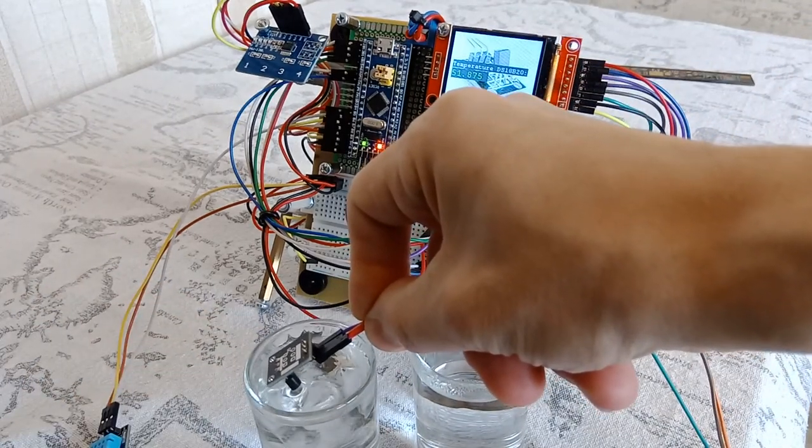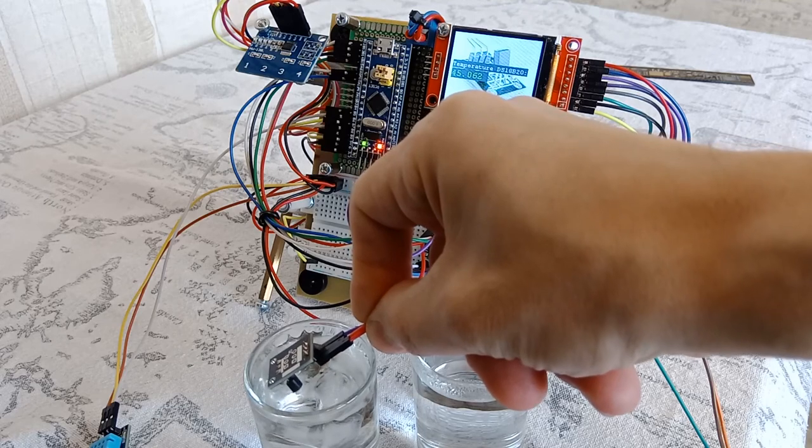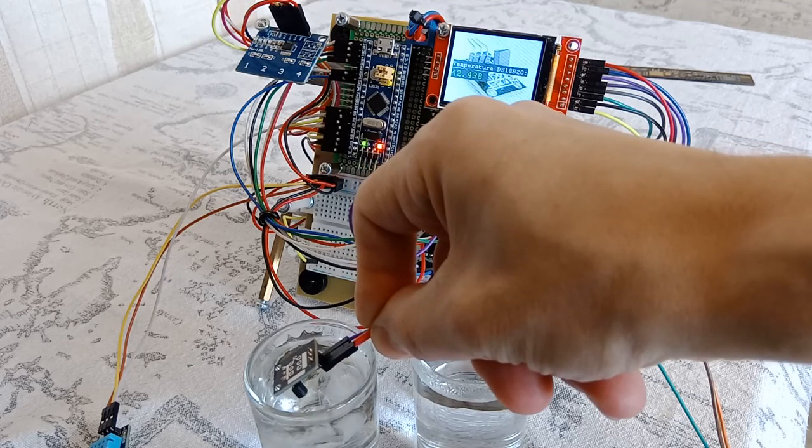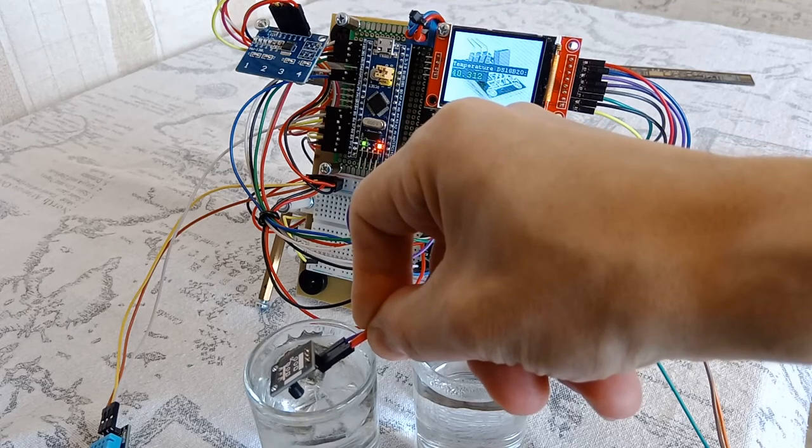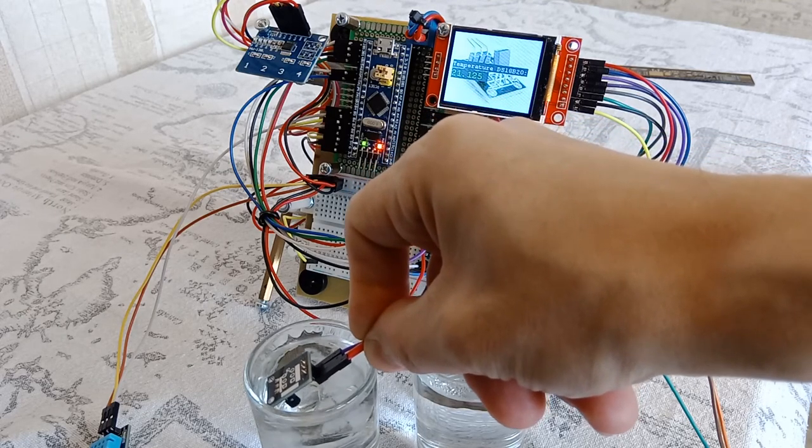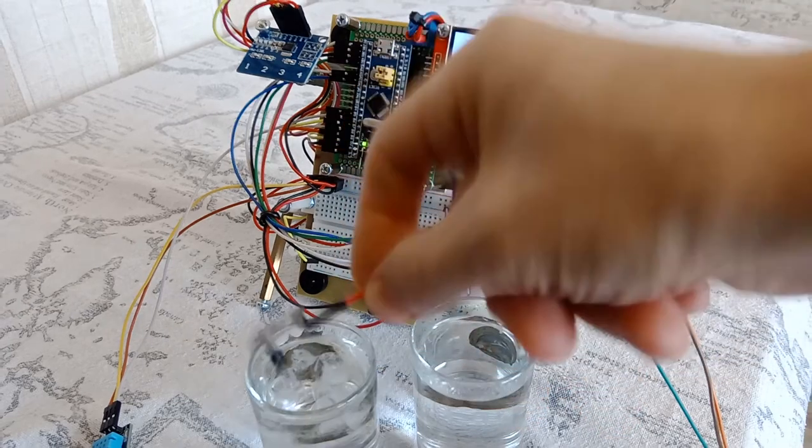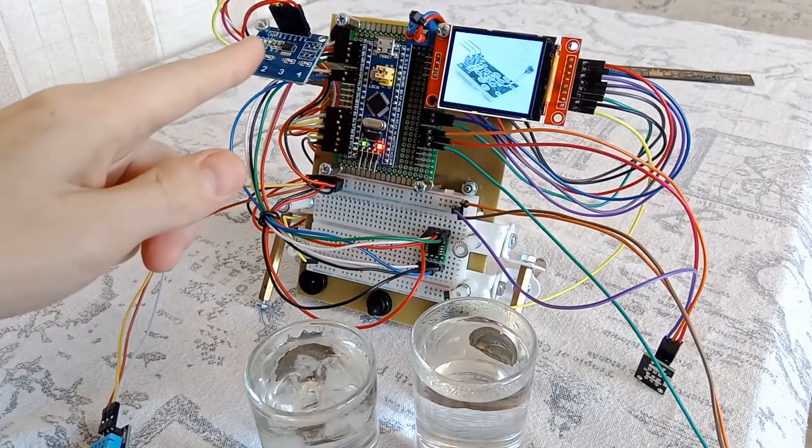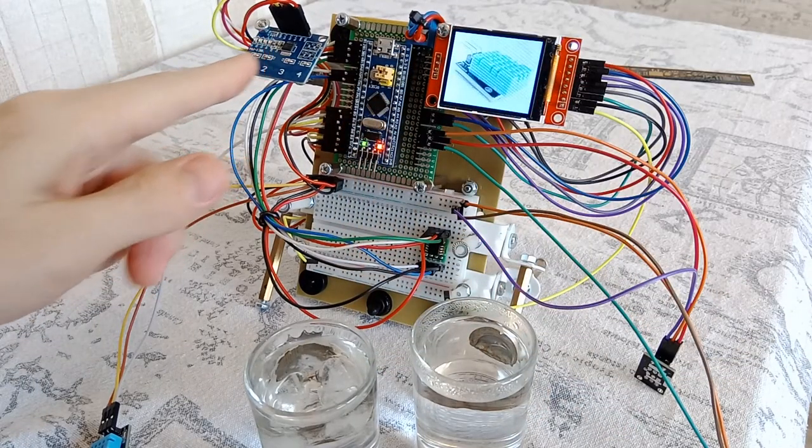Ice cubes cool well and we see that the temperature is dropping up to about 15 degrees. Select the next sensor from the menu.